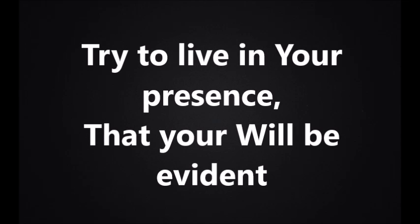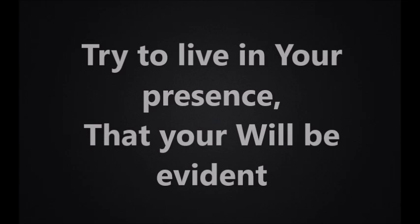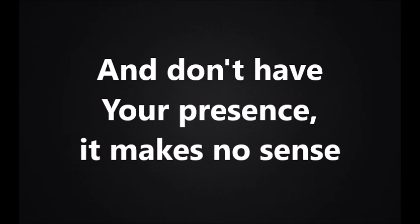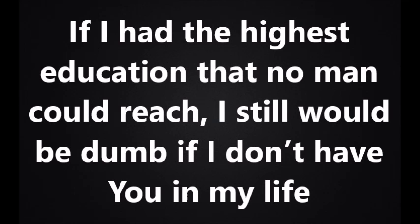I know I can't repay, but I can live my life in reverence, try to live in your presence, and you will be evidence. If I own everything in this world and don't have your presence, it makes no sense. If you're not in my life, if I have the highest education that the world can give, I'm still nothing if I don't have you in my life.